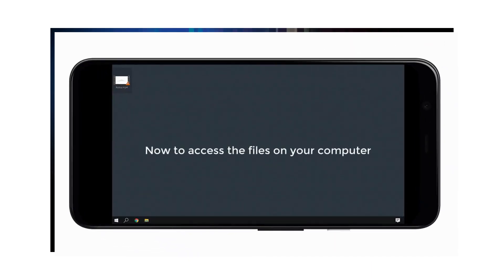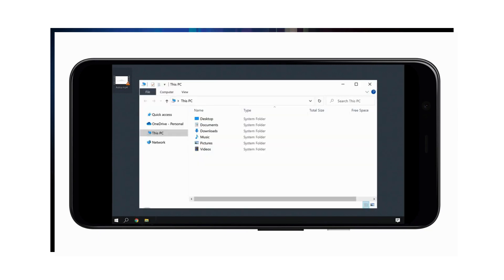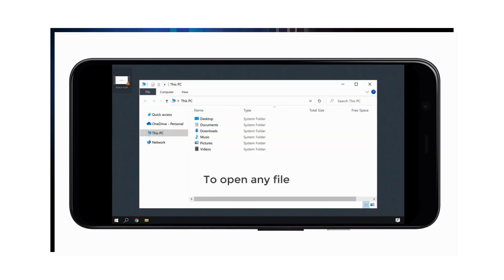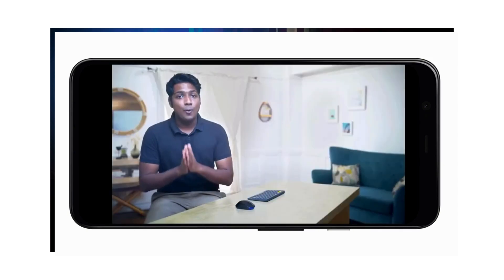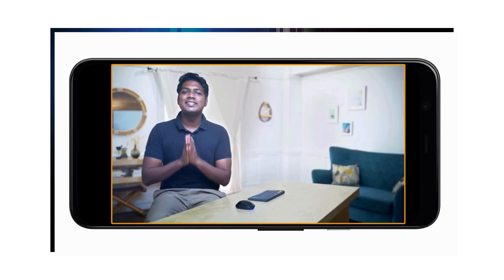Now just tap here. To access the files on your computer, just click here and you can browse through your files. To open any file, just tap on it and it'll be opened. So now you know how you can connect to any computer on your mobile device using TeamViewer.